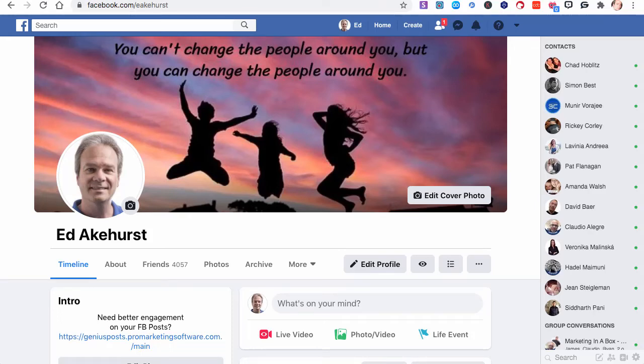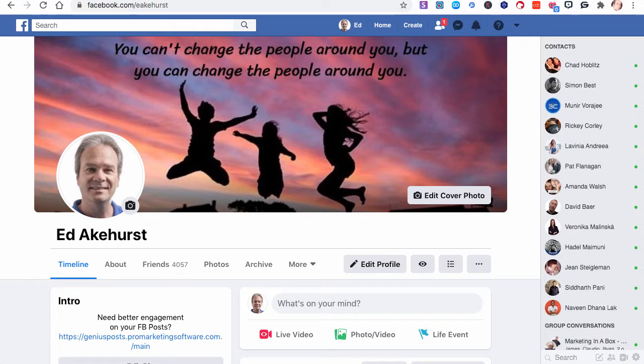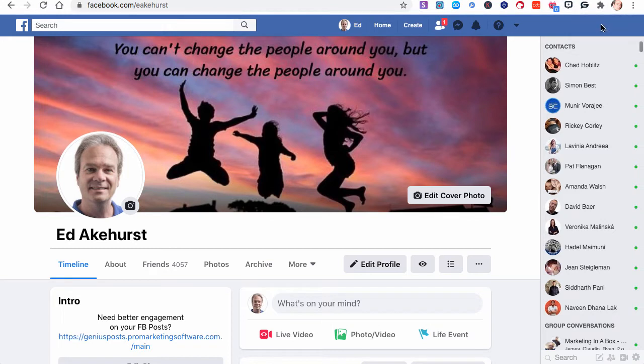Hi, Ed Akehurst here with Genius Messenger CRM. In this video, we're going to do a full walkthrough of the initial beta release of the software. There will be a training series with more detailed breakdowns, but for this one we're just going to walk through and show all of the functionality.